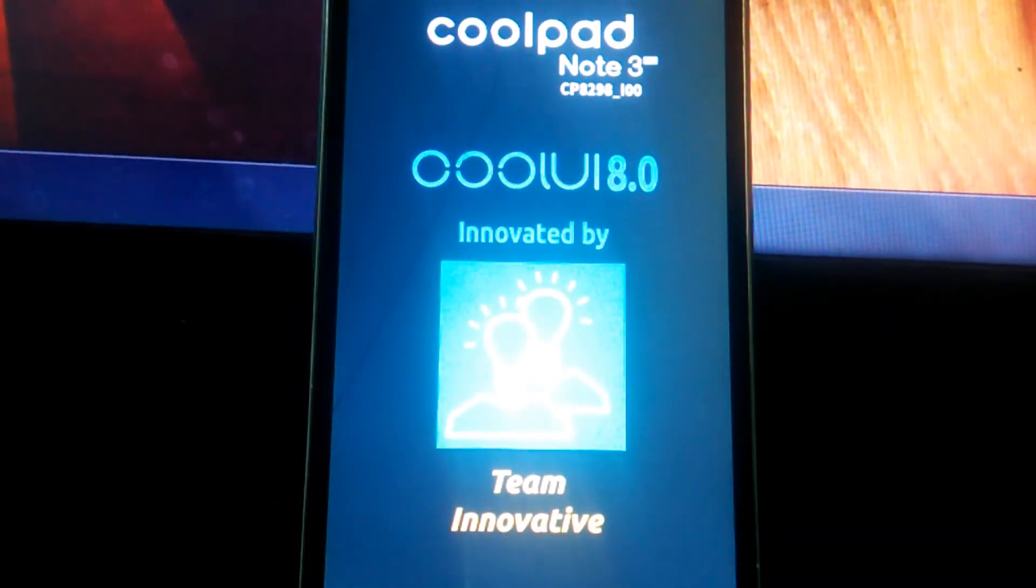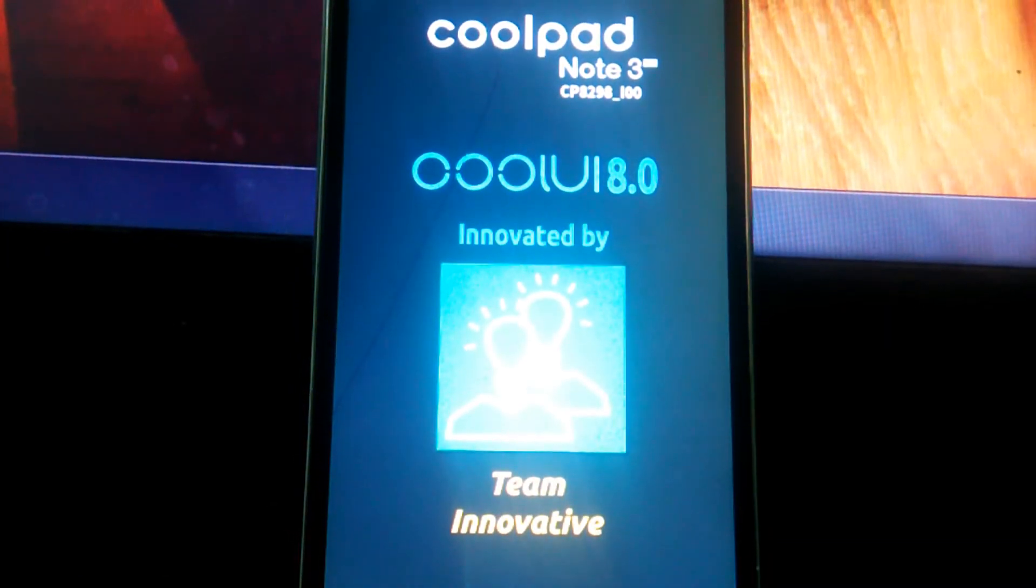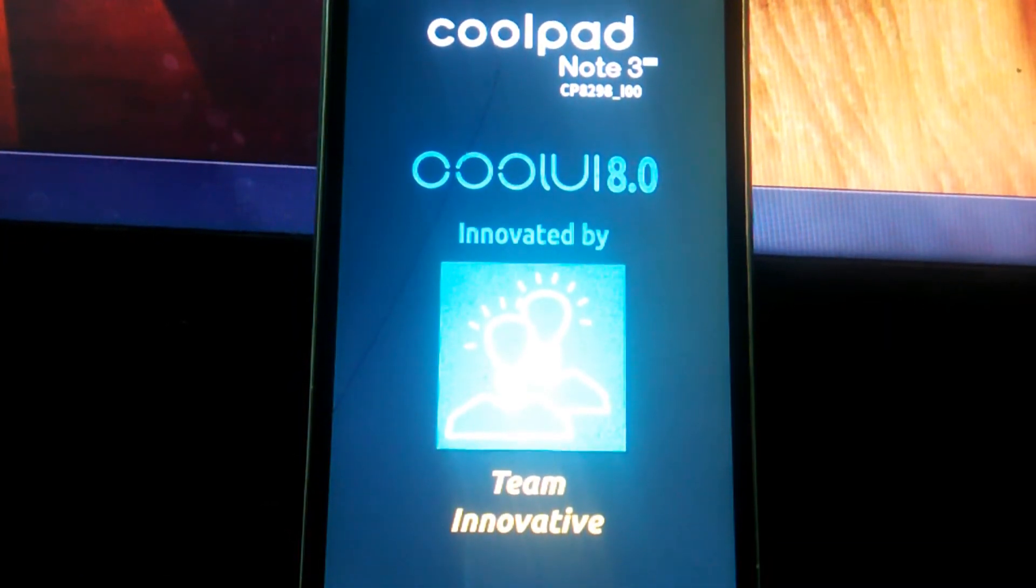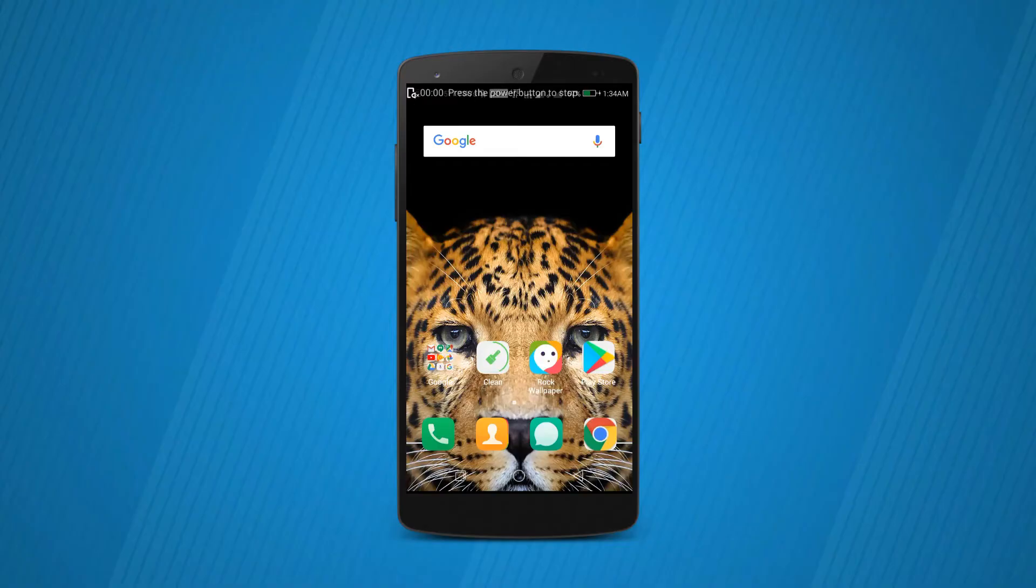Now it says successful flash. Reboot the system. Let's reboot and meet after the phone gets restarted.